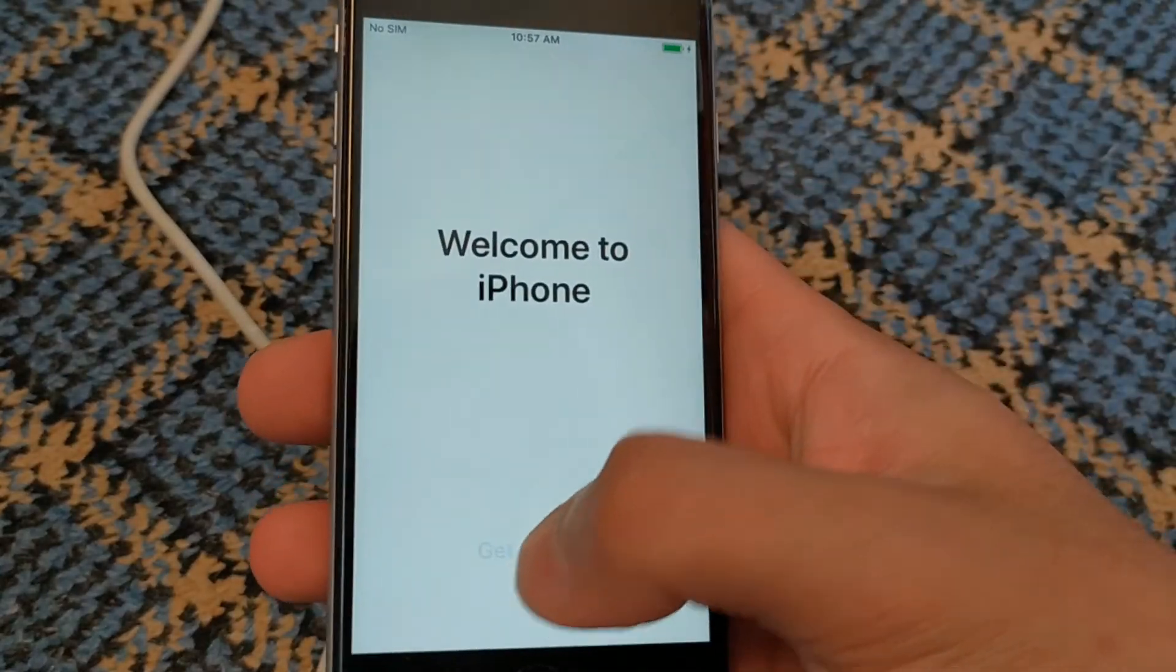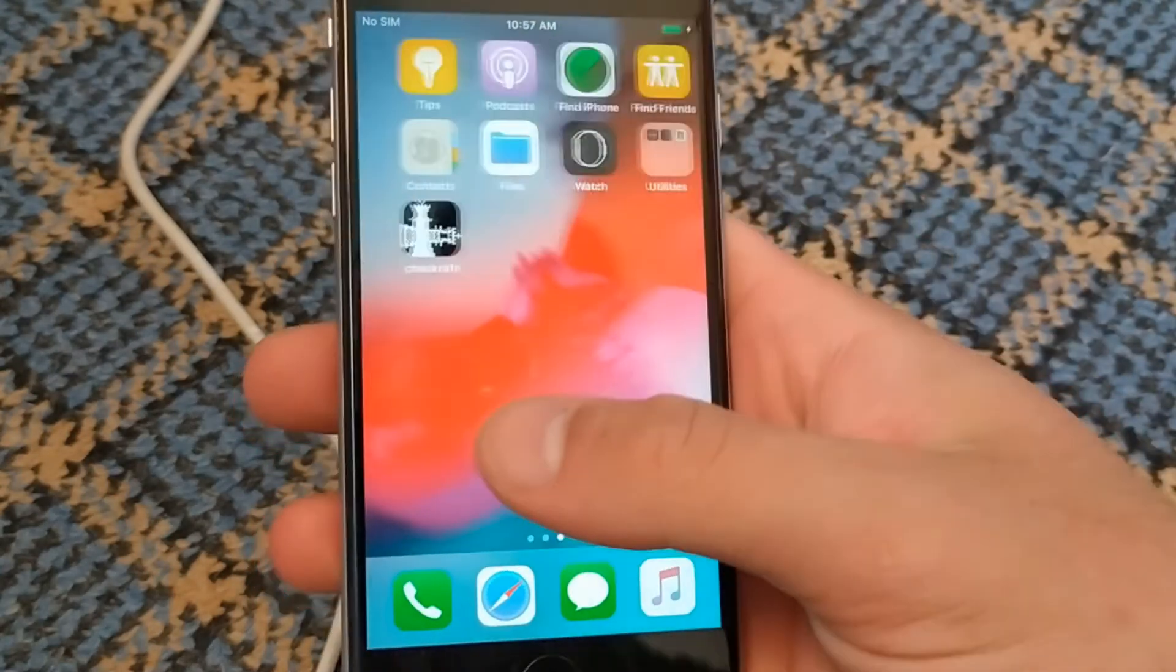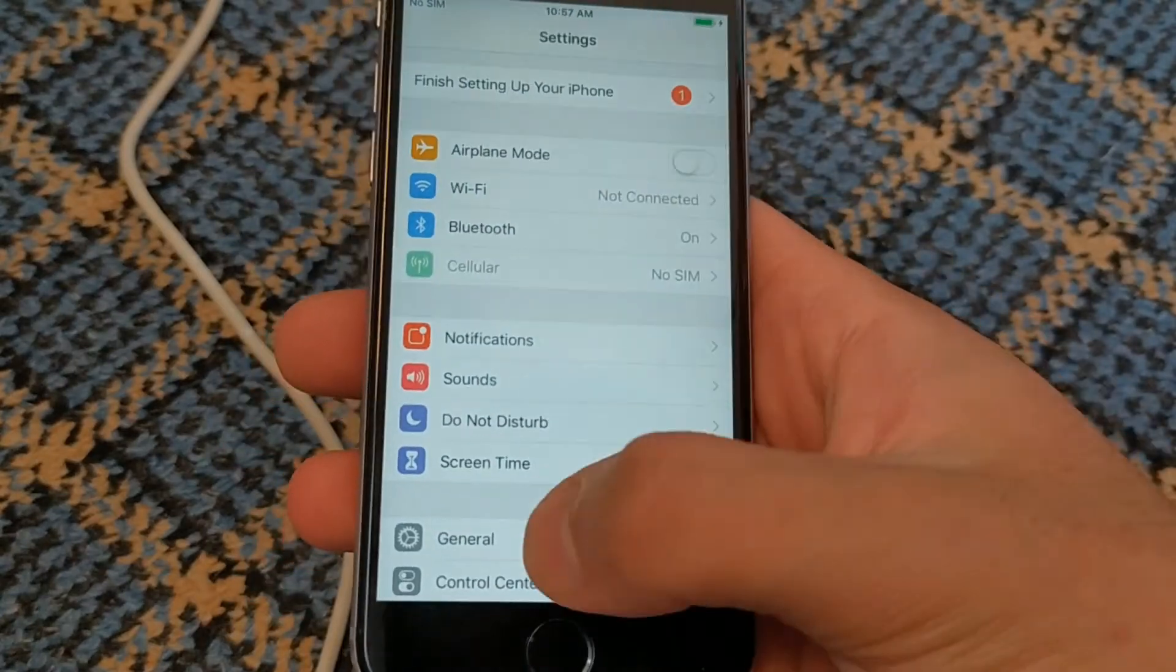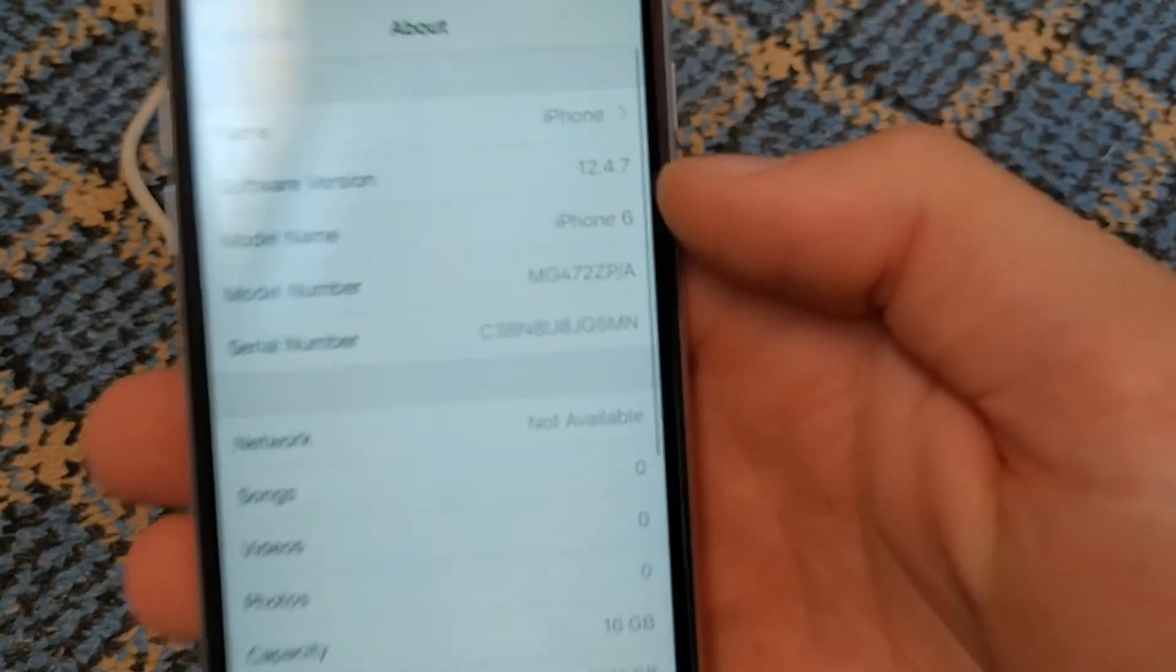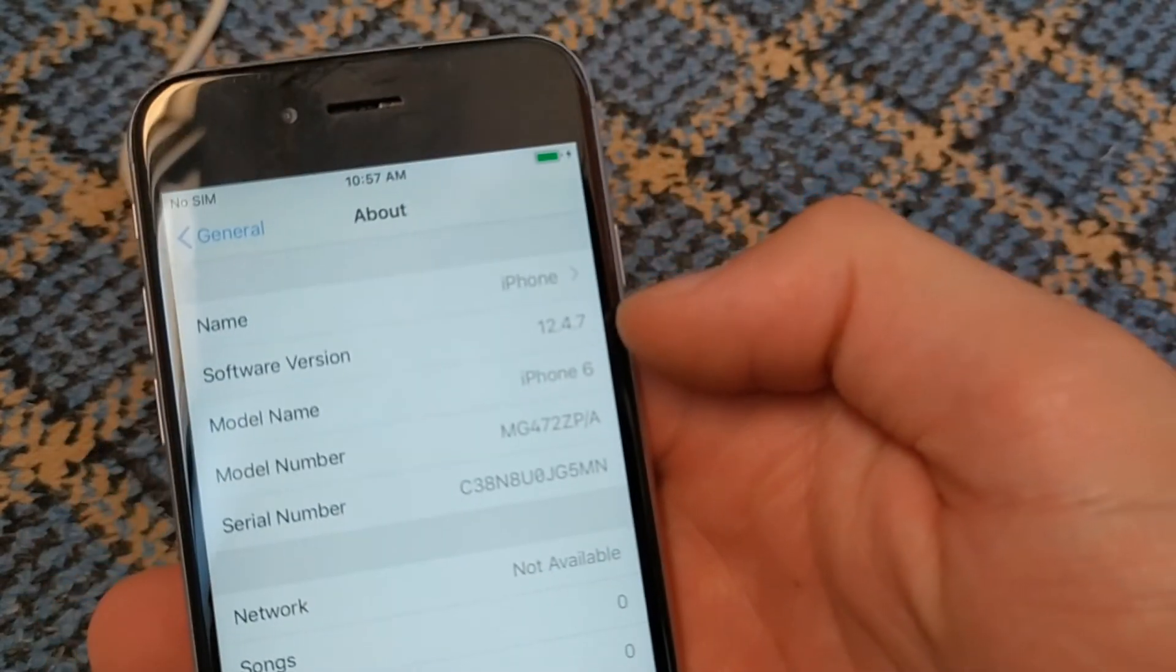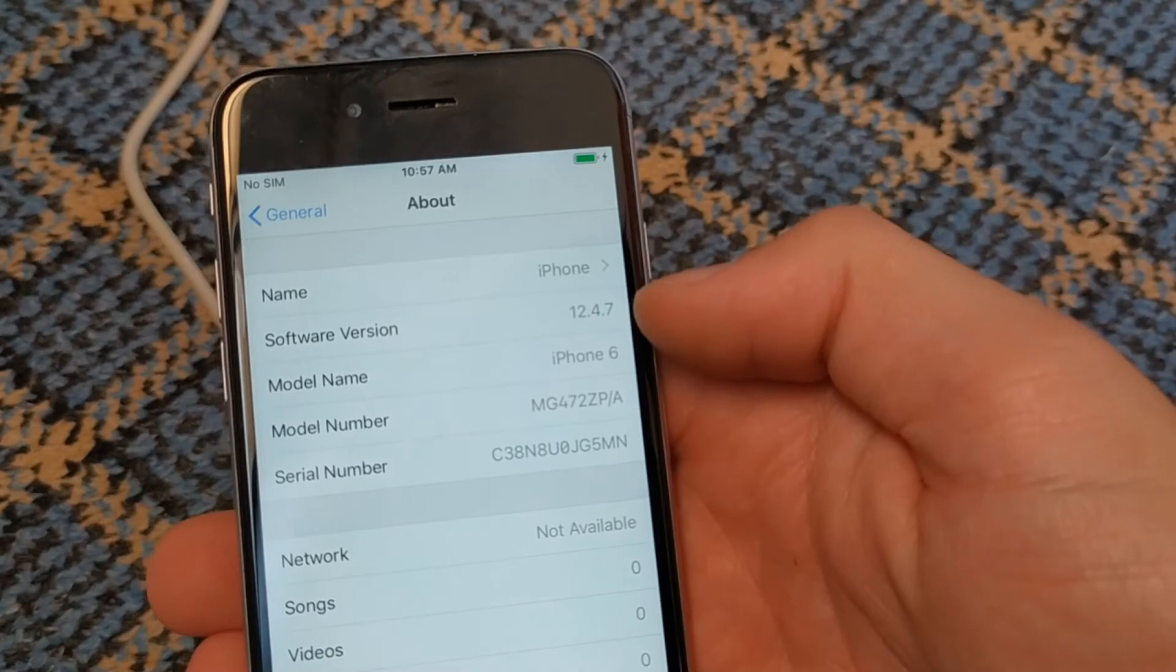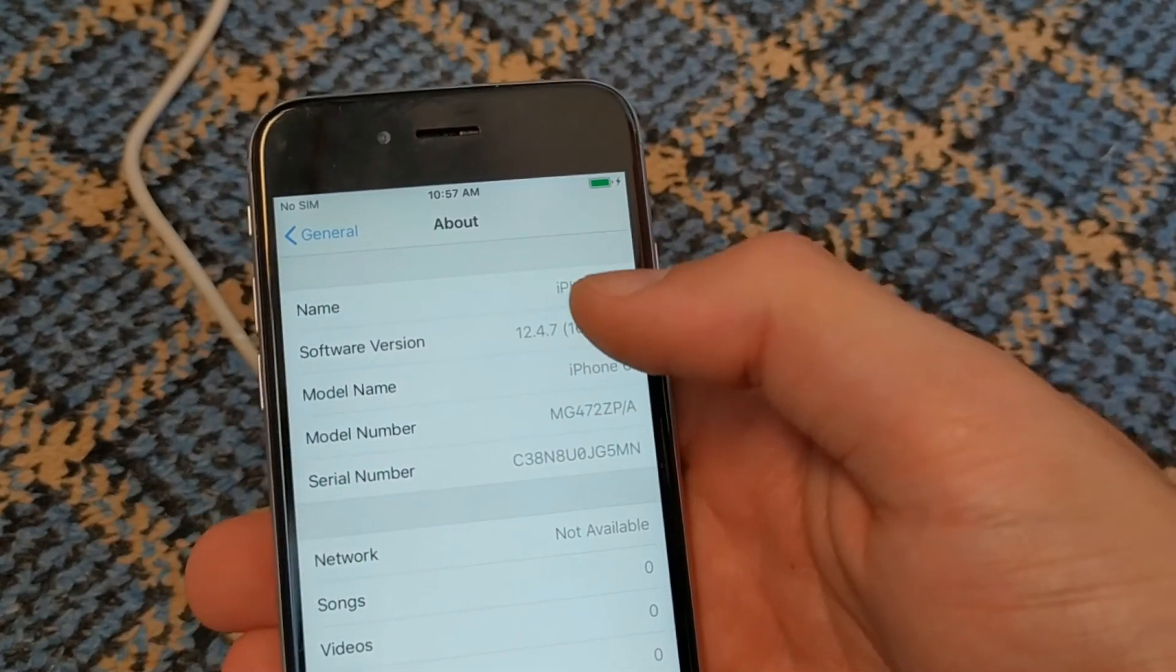As you can see, I am on the home screen. I am currently on the latest version, which is 12.4.7.